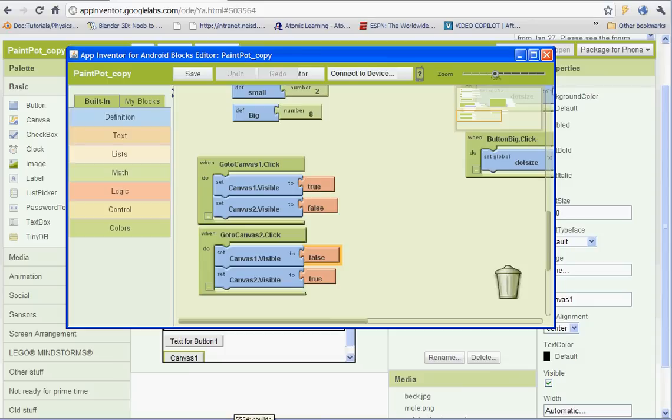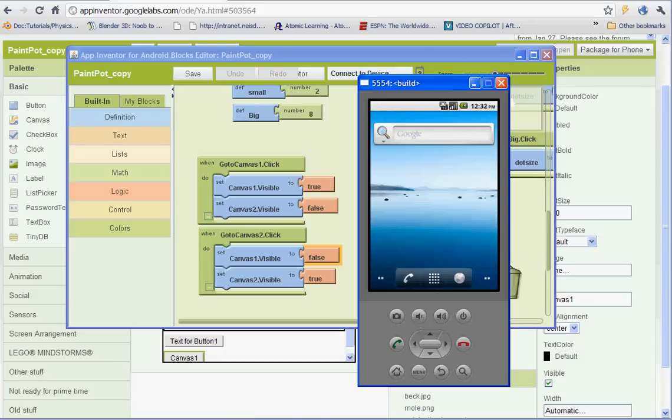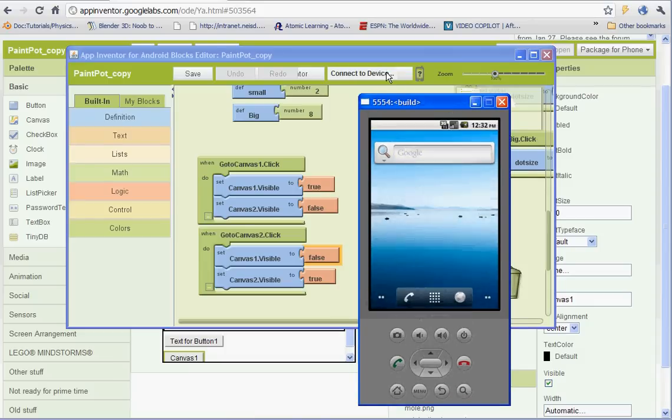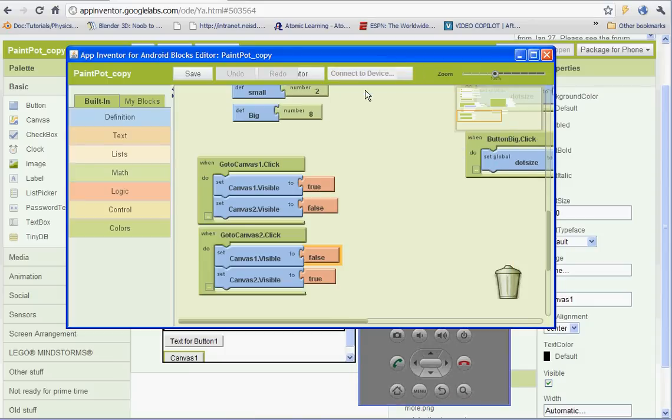So I have my emulator open here. Let's see. I just need to connect to the device. And once I have that up, we can test it out.